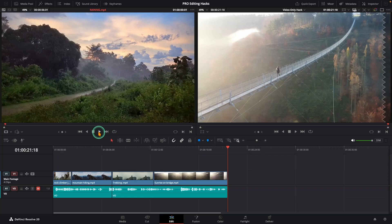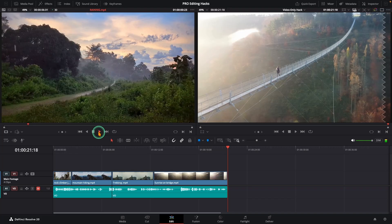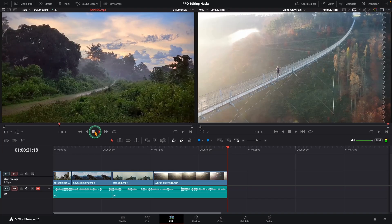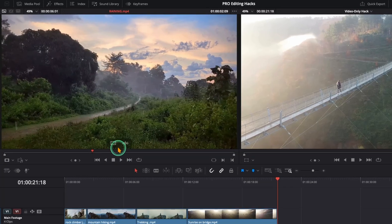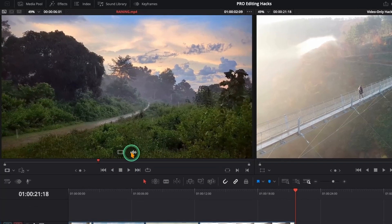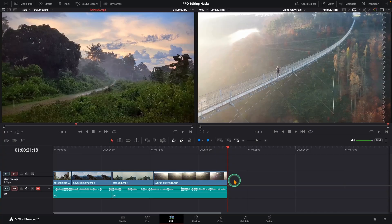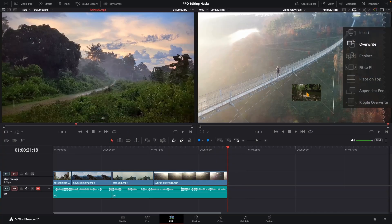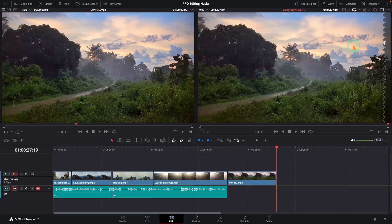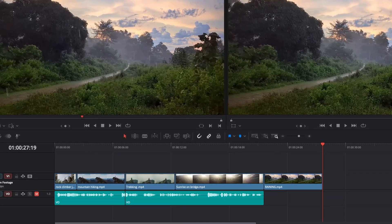Sometimes your clip has audio but you don't want to use it. You only want the video. Instead of unlinking and deleting audio in the timeline, just grab the video icon in the source viewer and choose overwrite clip in the timeline viewer. Done. Video only.